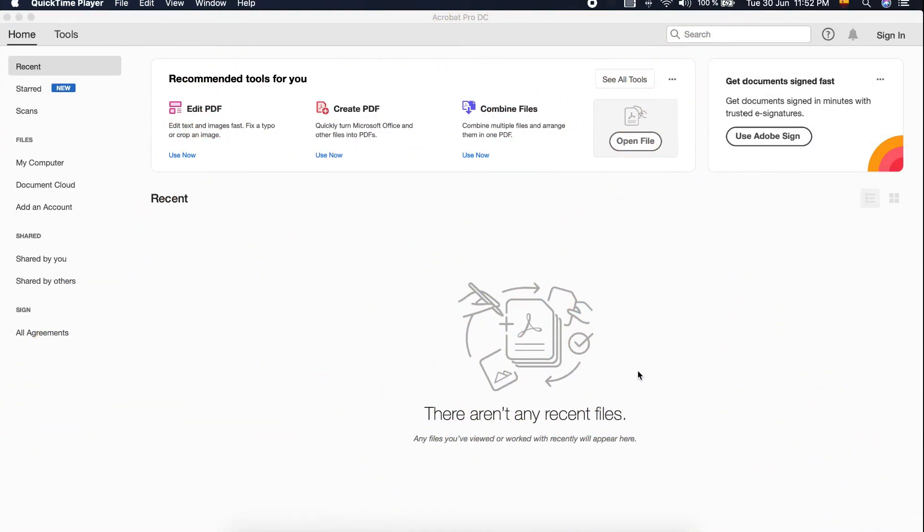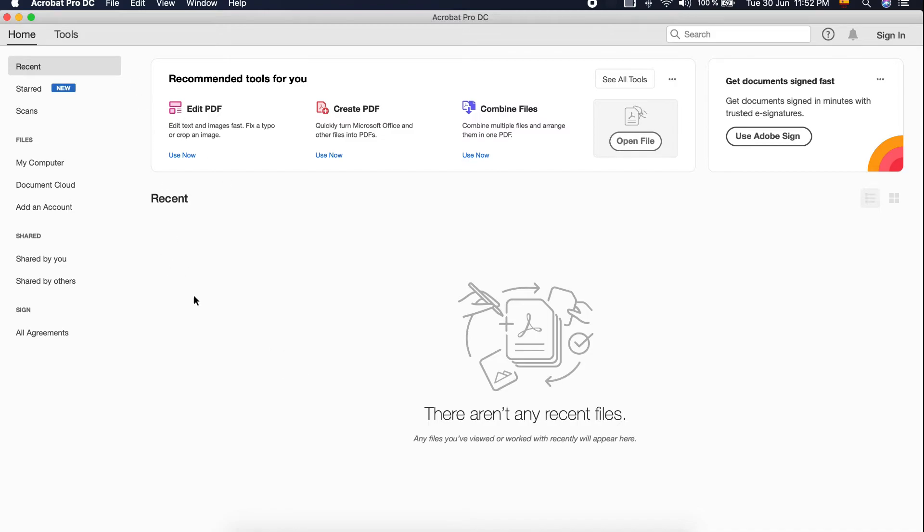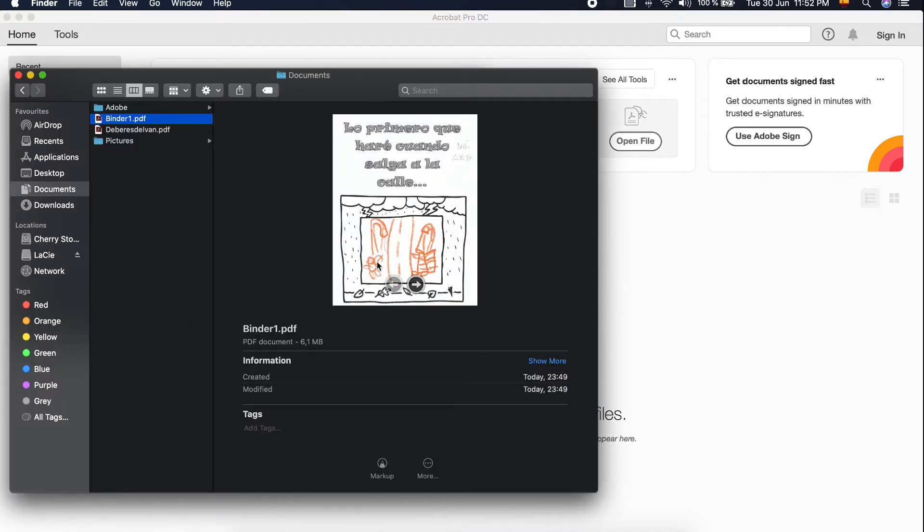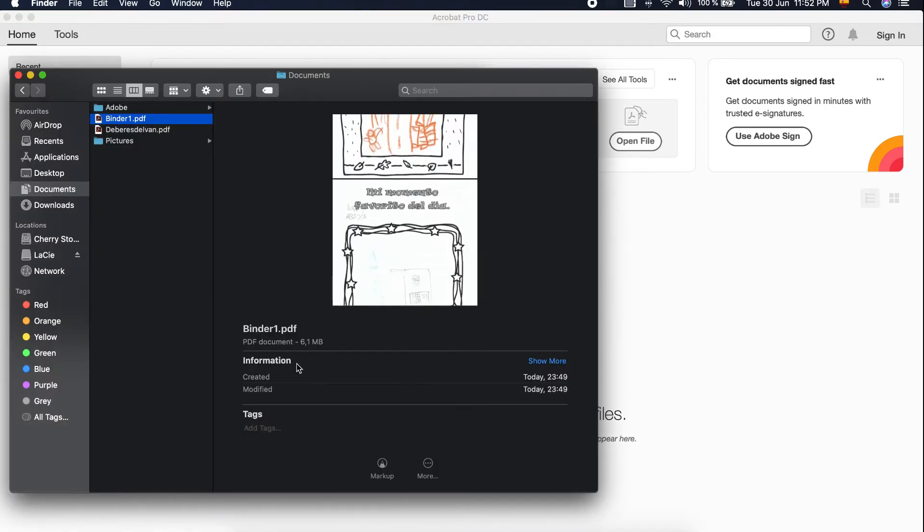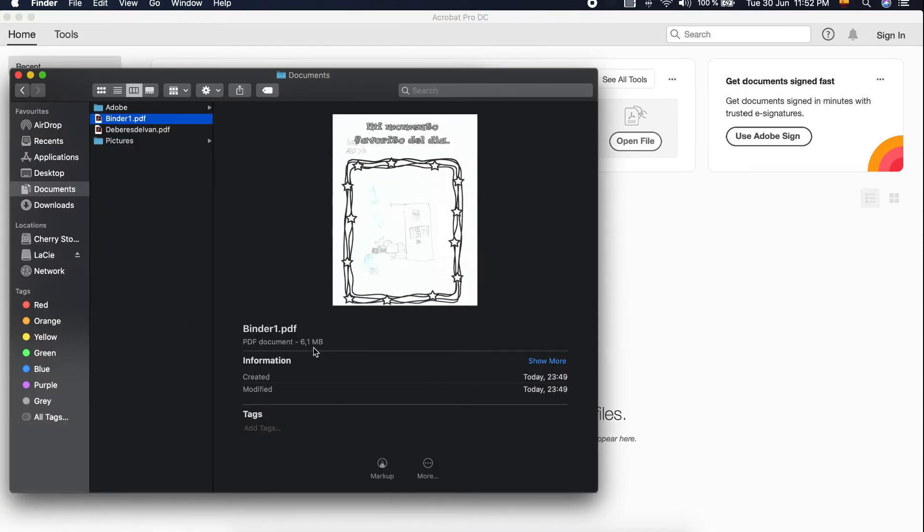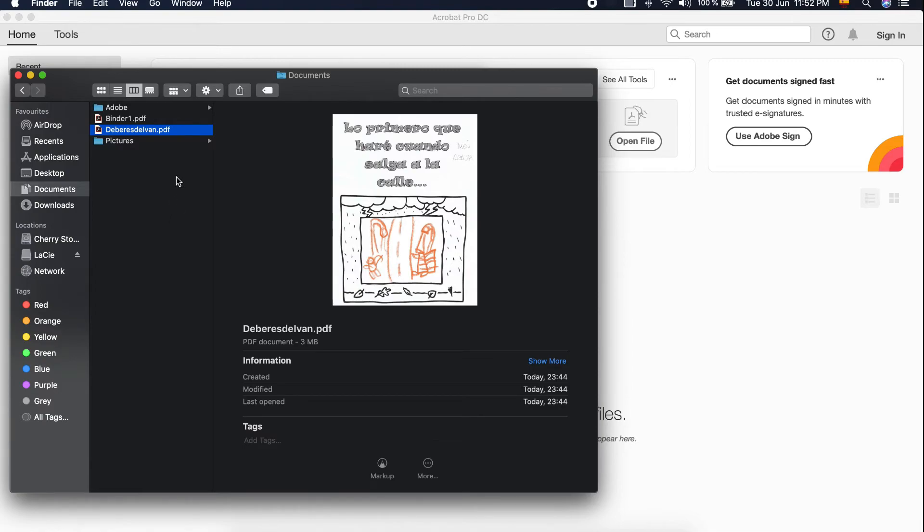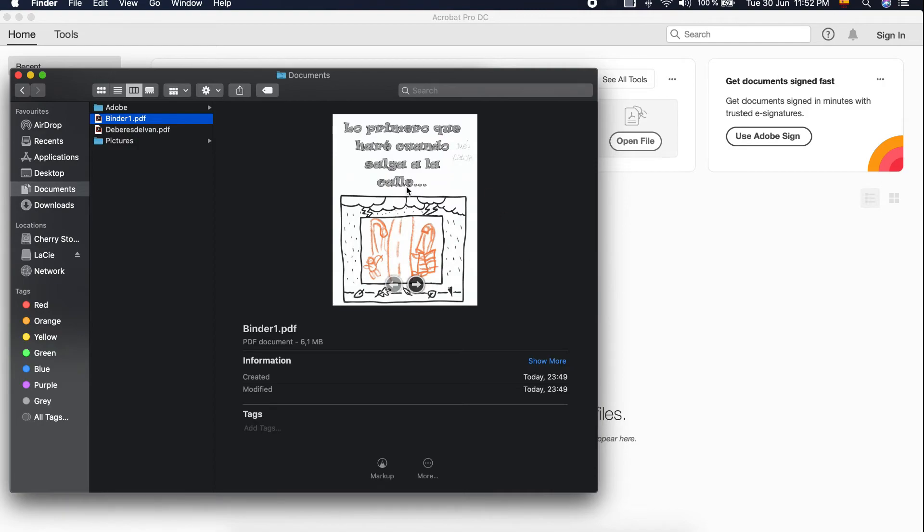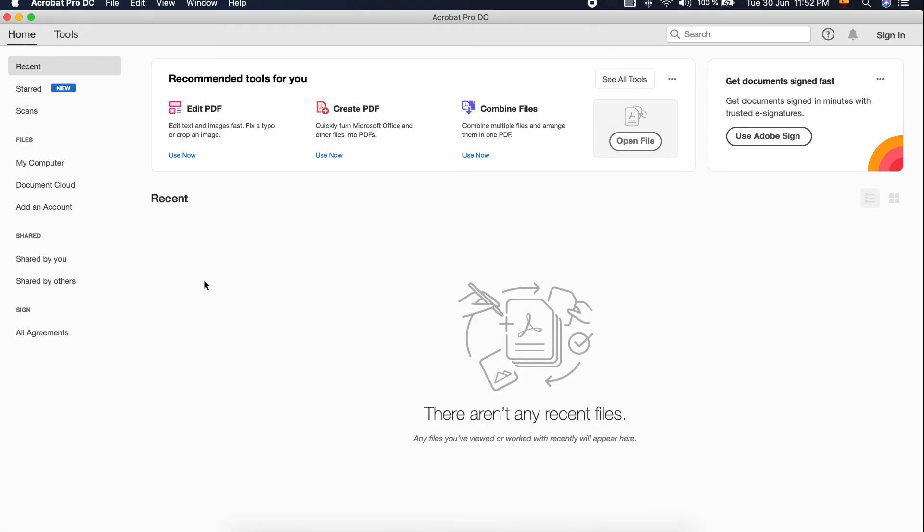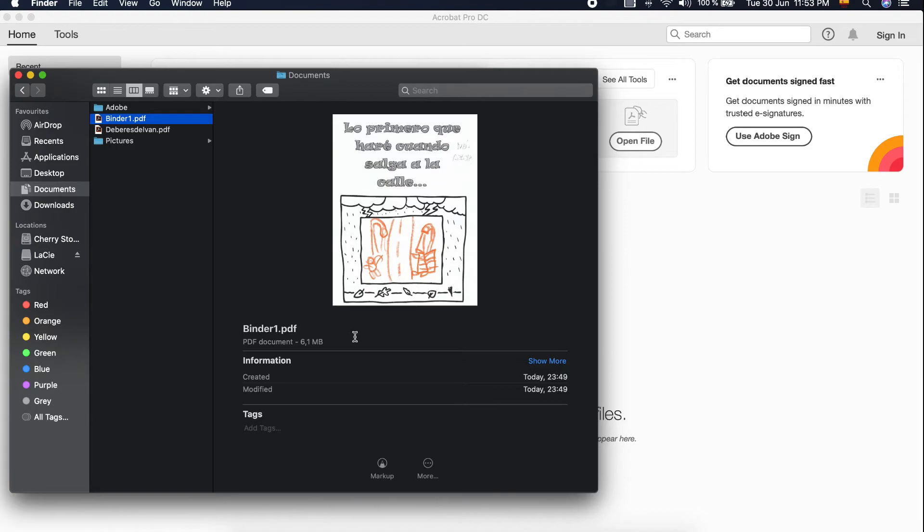Let's compare with Acrobat Pro DC. This is also where we can create PDF and combine the files. So here I already did one. I checked, it's 6.1 MB. And the other one that we used, Adobe Photoshop, which is only 3 MB. I think for me, I will go for Adobe Photoshop because it's quicker to convert or combine the files compared to the other application, which is Acrobat Pro DC.